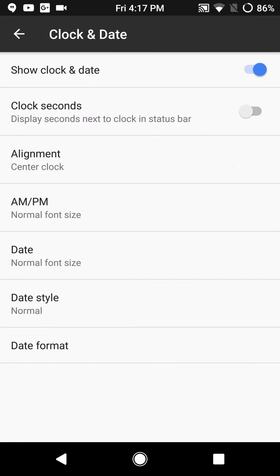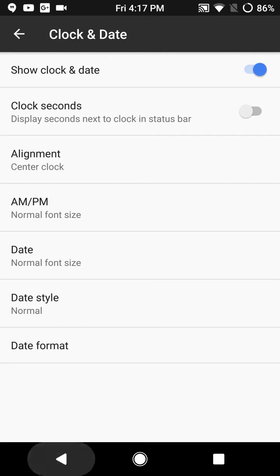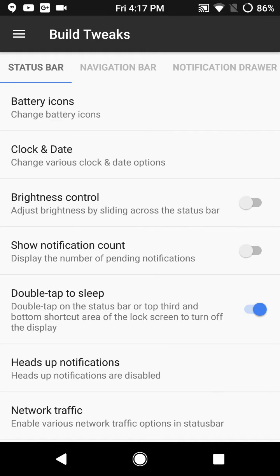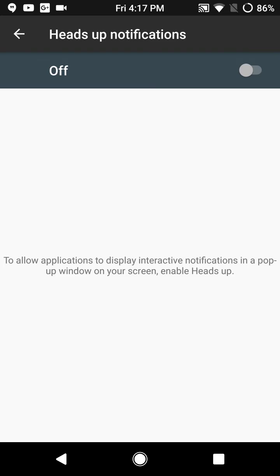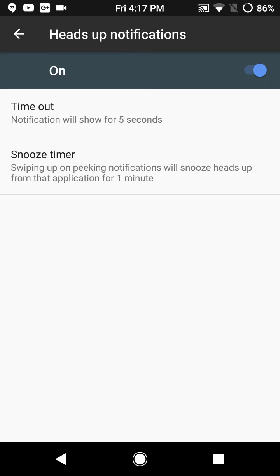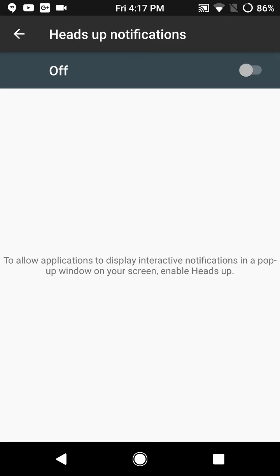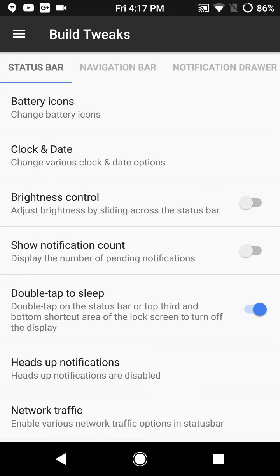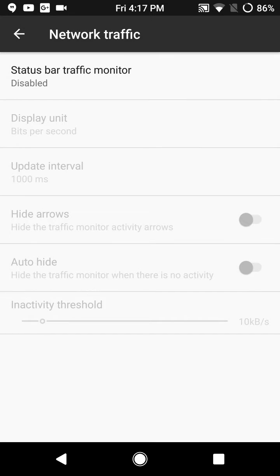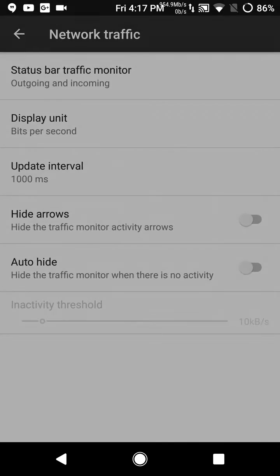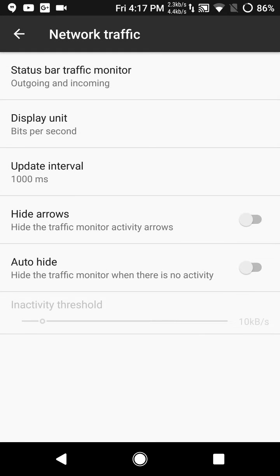Clock and date settings are your basic settings for your clock and date, no color options, no changing the size options. You have brightness control, notification count, double tap to sleep. It does have the heads up notification under the custom settings. All the way at the bottom is your network traffic which shows incoming and outgoing data.